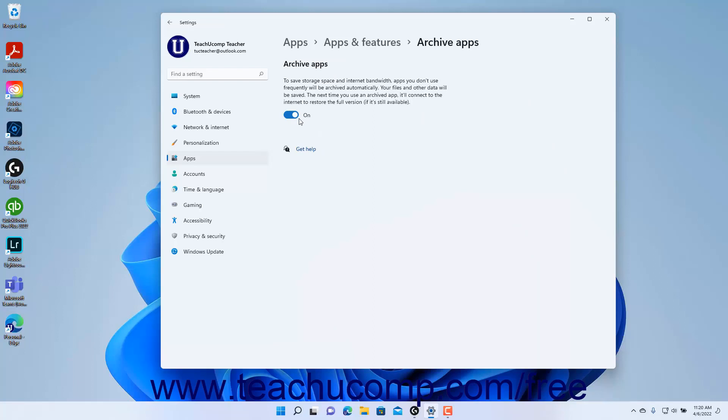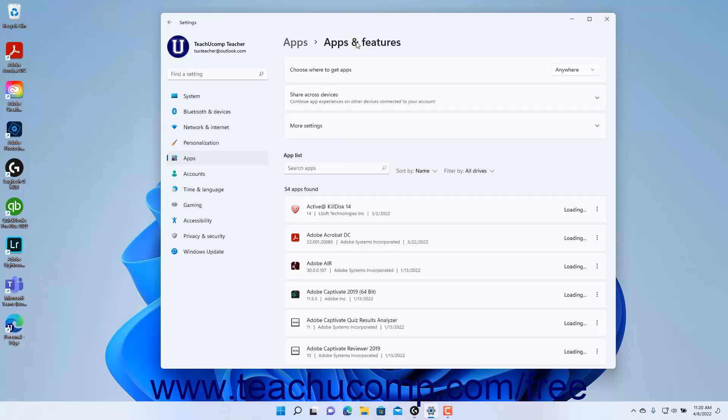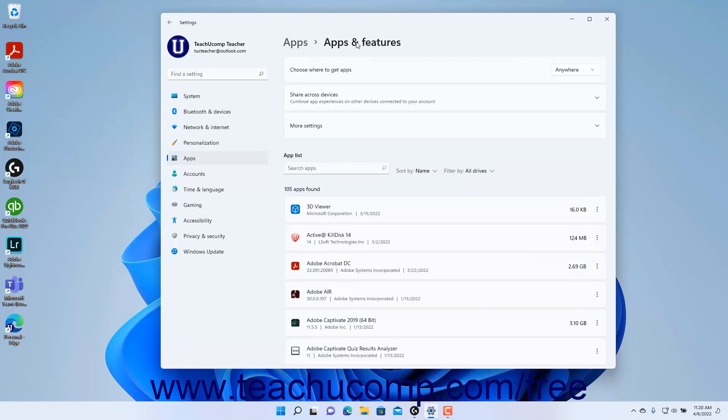To return to the Apps and Features settings, click the Apps and Features link in the breadcrumb navigation at the top of the Settings app window. The app list in the Apps and Features settings shows all the installed apps on your computer.